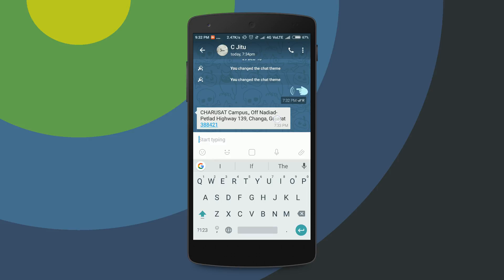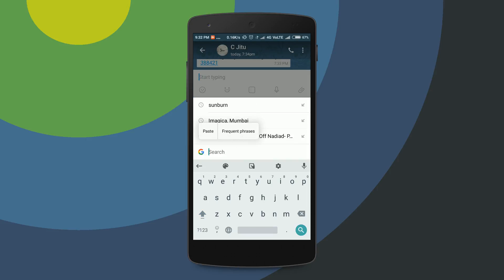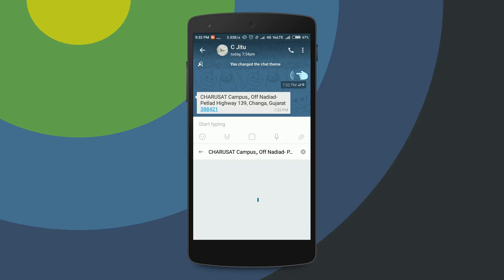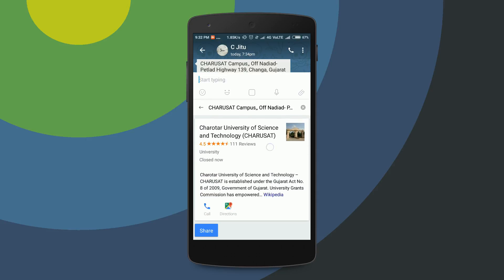First, I copy the information given by my friend, then tap on the Gboard icon, paste it in, and click search. You can see the result is returned — it's the same as a regular Google Search.